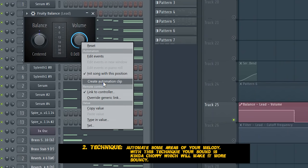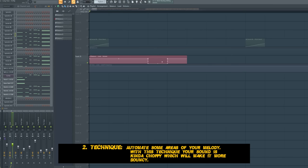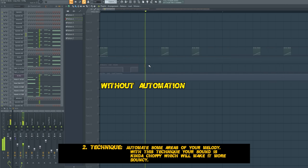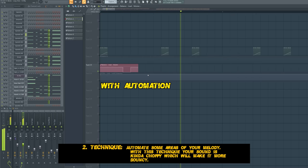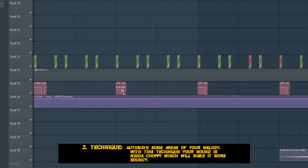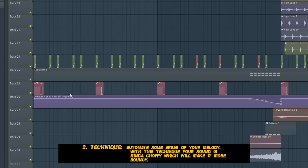I put the fruity balance into the mixer channel of our leads. Then I created an automation clip and I cut out the whole volume right here. With this little automation, the leads sound more bouncy and interesting. It is so choppy, which gives it more bounce.